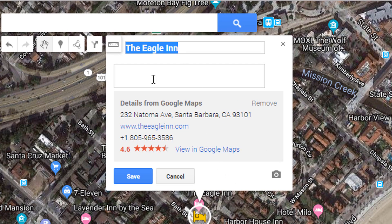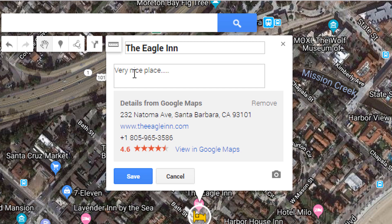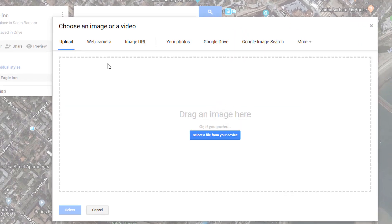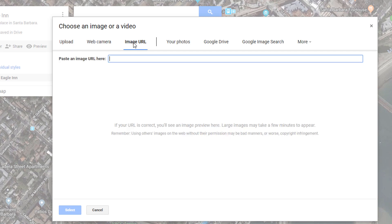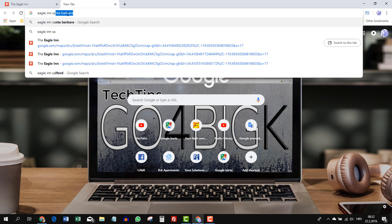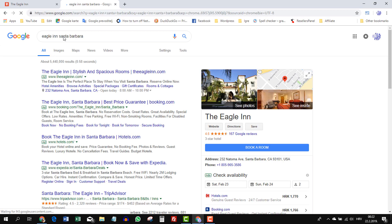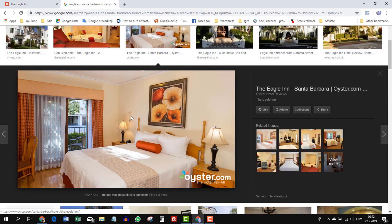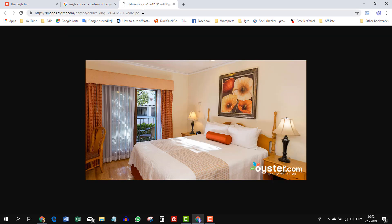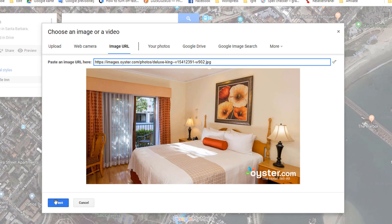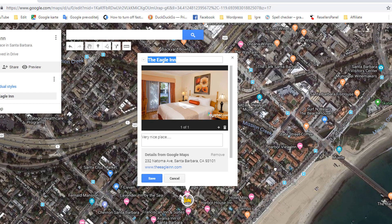We can add anything we want up here — a description like 'very nice place' or whatever — and we can even add a photo. Click on the camera icon and a pop-up will open. We can upload a photo, use our webcam, or paste an image URL. Let's find some pictures of Eagle Inn, open the image in a new tab, copy the link, go back and paste the link. Now our pin has a picture too.